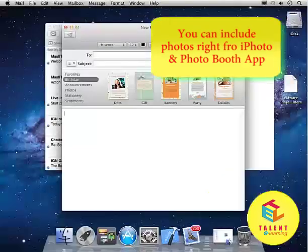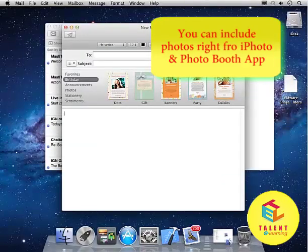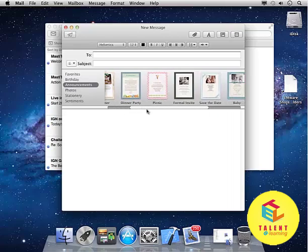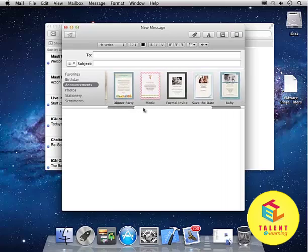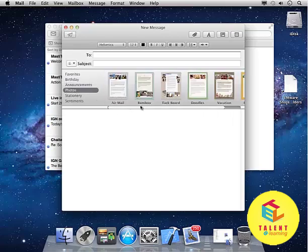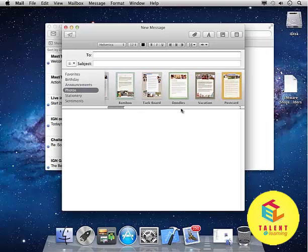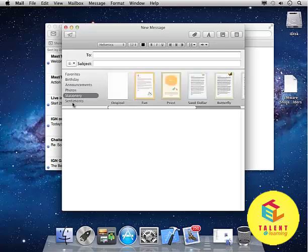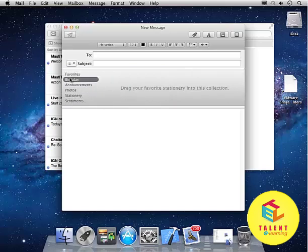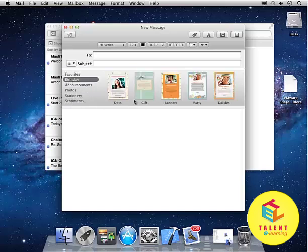From the stationery, you can actually select from the templates like this announcement, dinner party, picnic, etc. Photos if you want to add some sentiments, favorites, birthdays, etc.